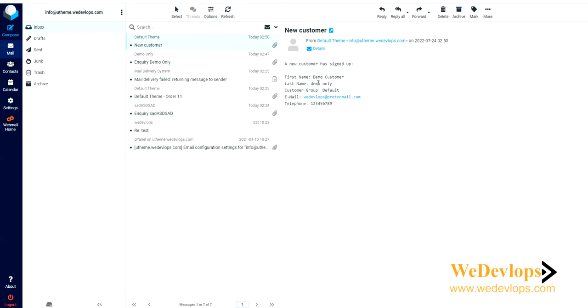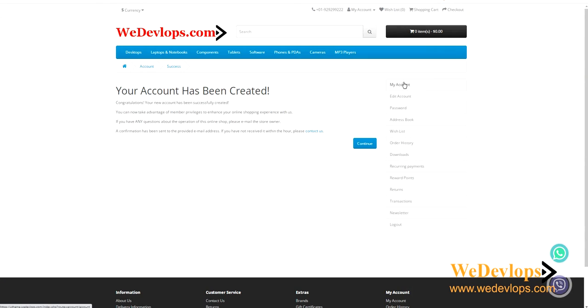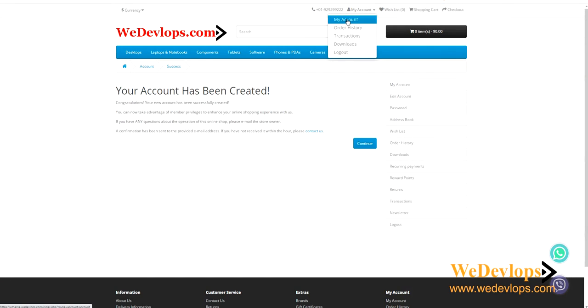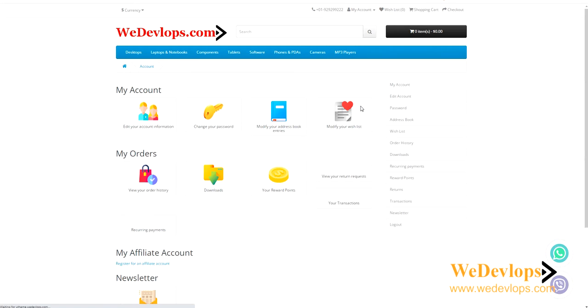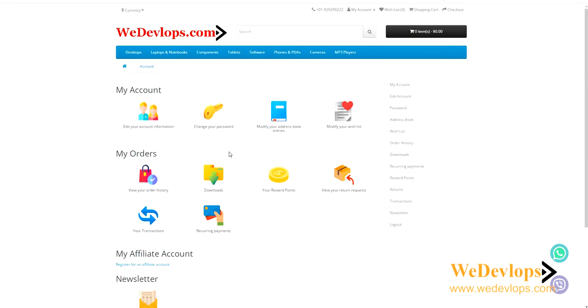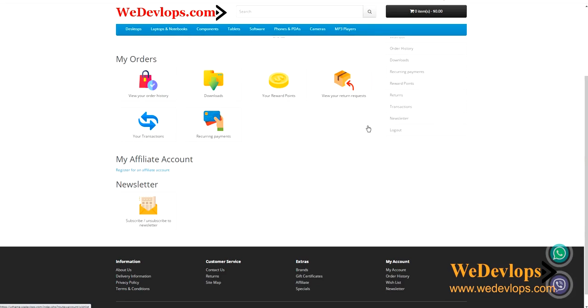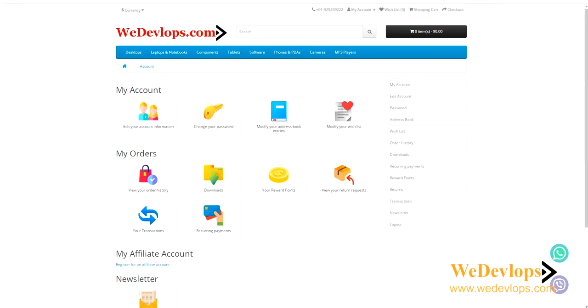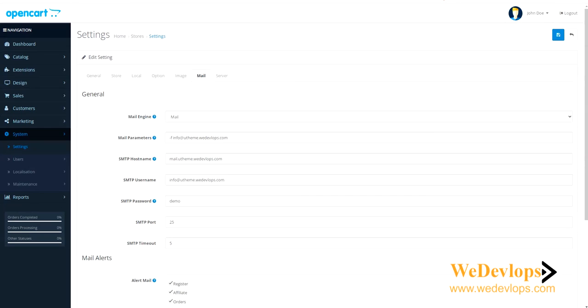If you notice, you will not find this in the basic OpenCart, but we have added some extensions. As I promised earlier, what are those extensions that I have added? You can go here to Settings, Extensions, Modifications. So here are the modifications that we have added here in this site.